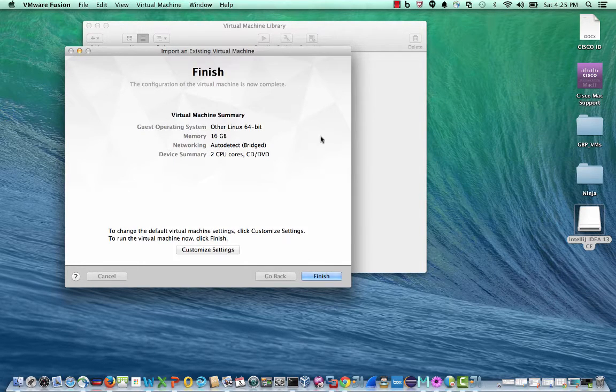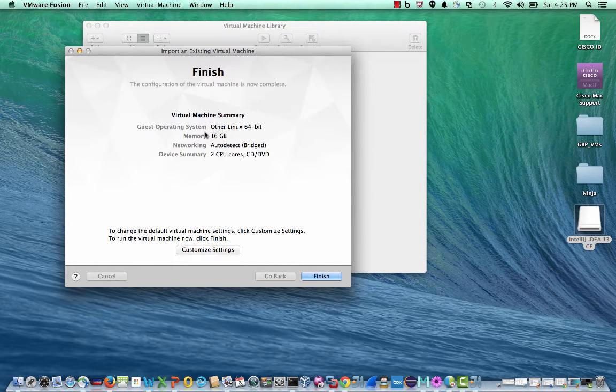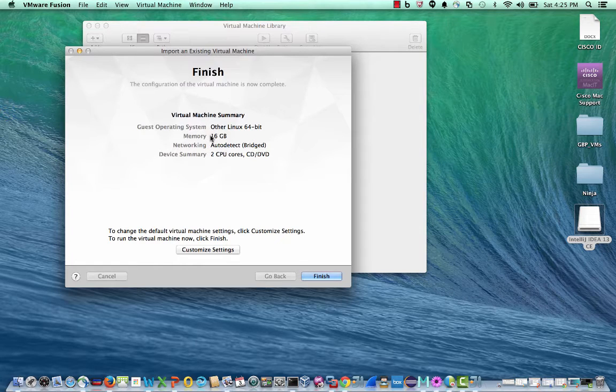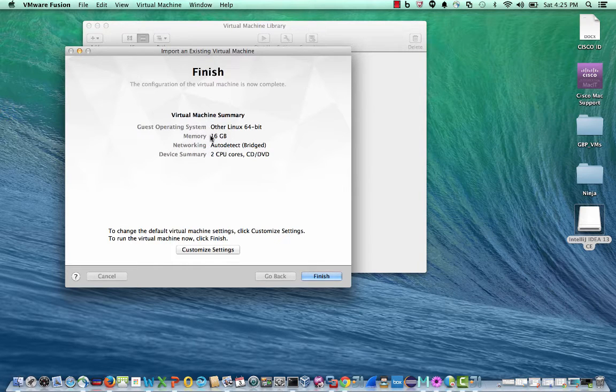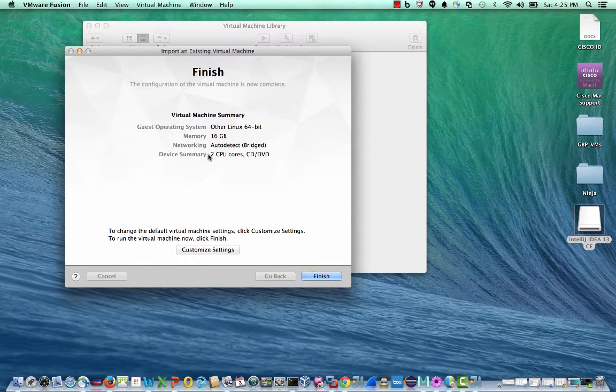Let's look at the default configuration option for the OpenSDN controller. 16 gig of memory, highly recommended in the production environment, a single network adapter, and two CPU cores.